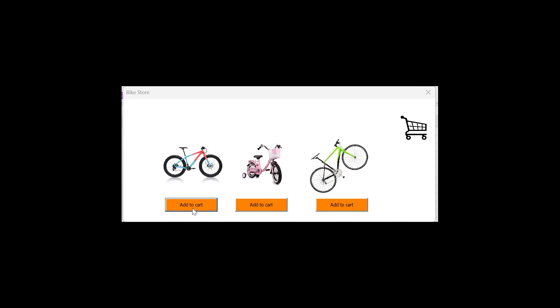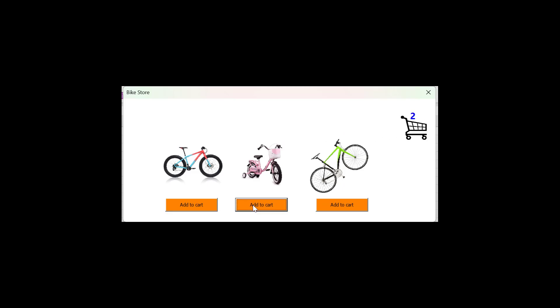In this video, I'm going to show you how to create your own Add to Cart animation using Excel VBA code. We're going to build a small application from scratch so that you can see every single step it takes. You can download the VBA code for this video in the description below.